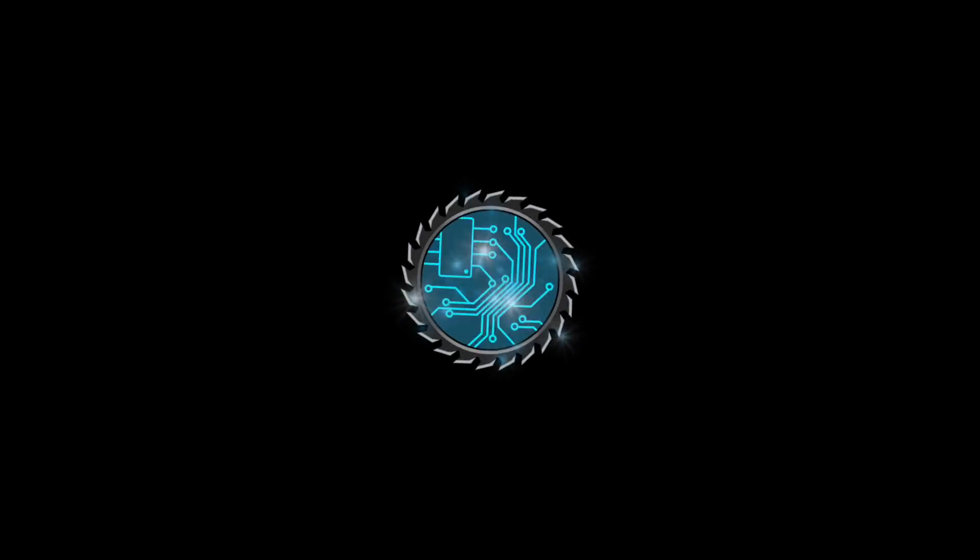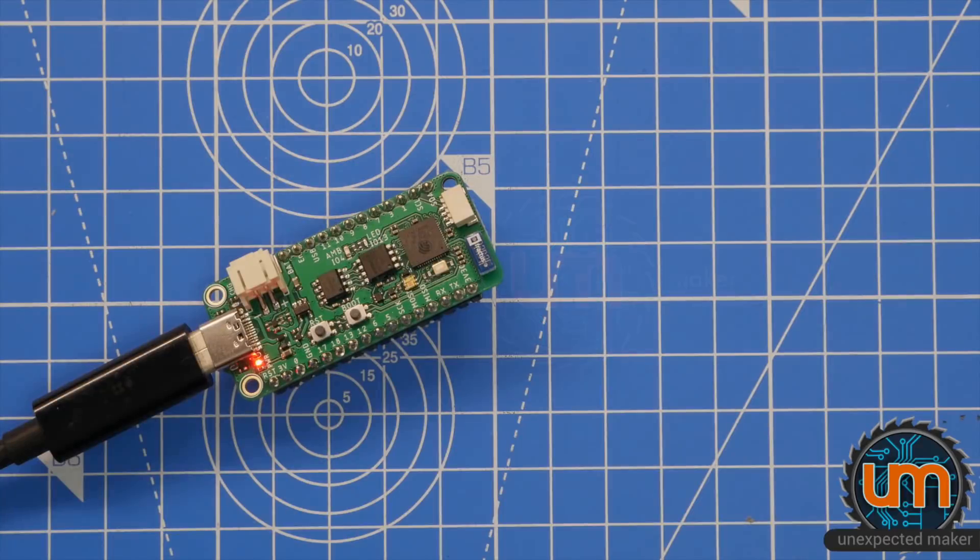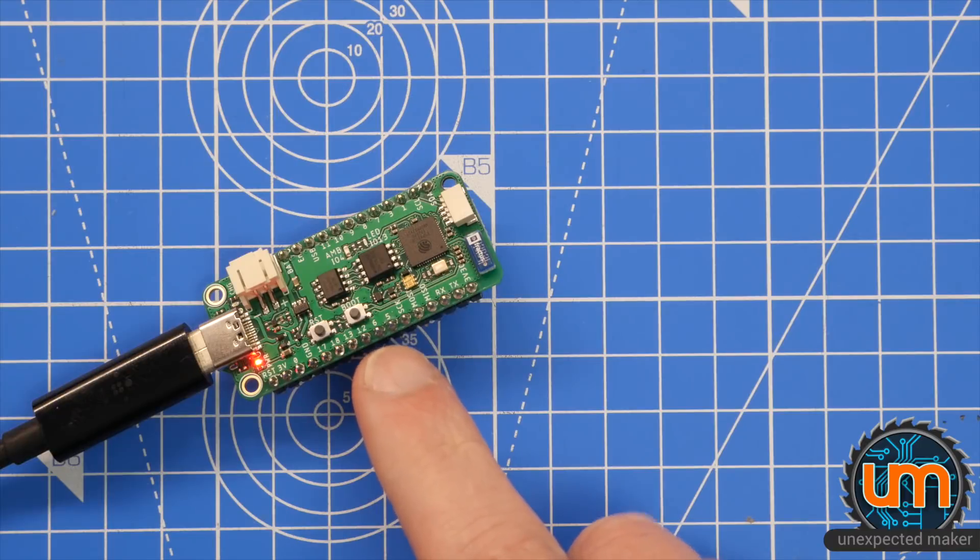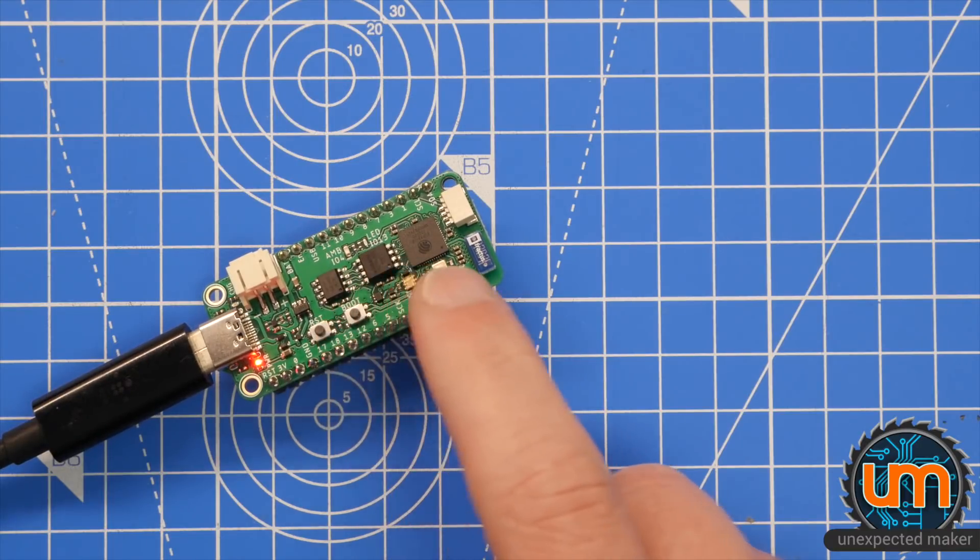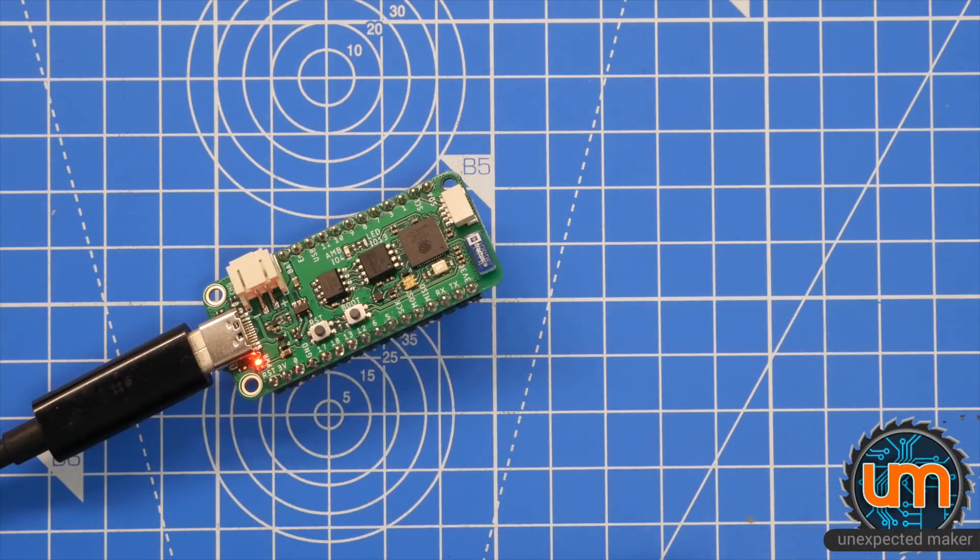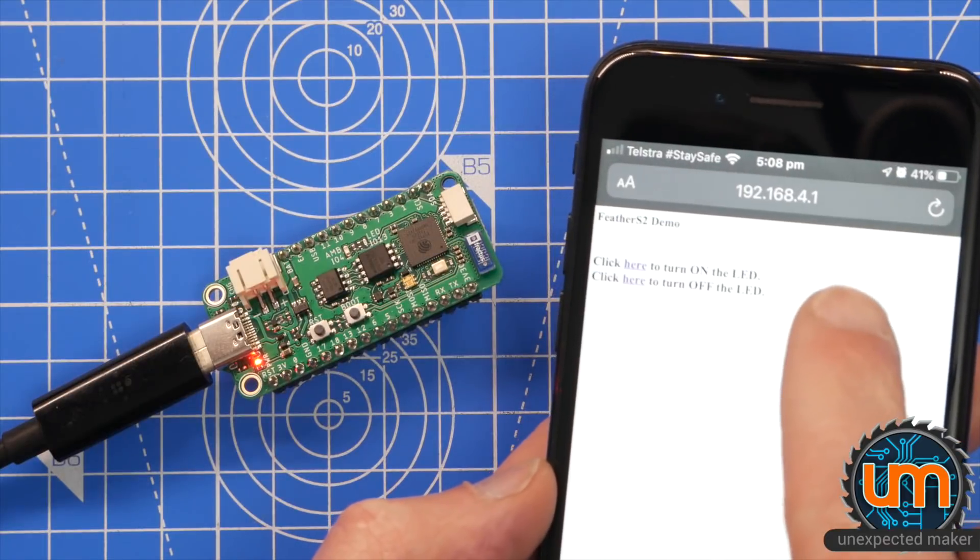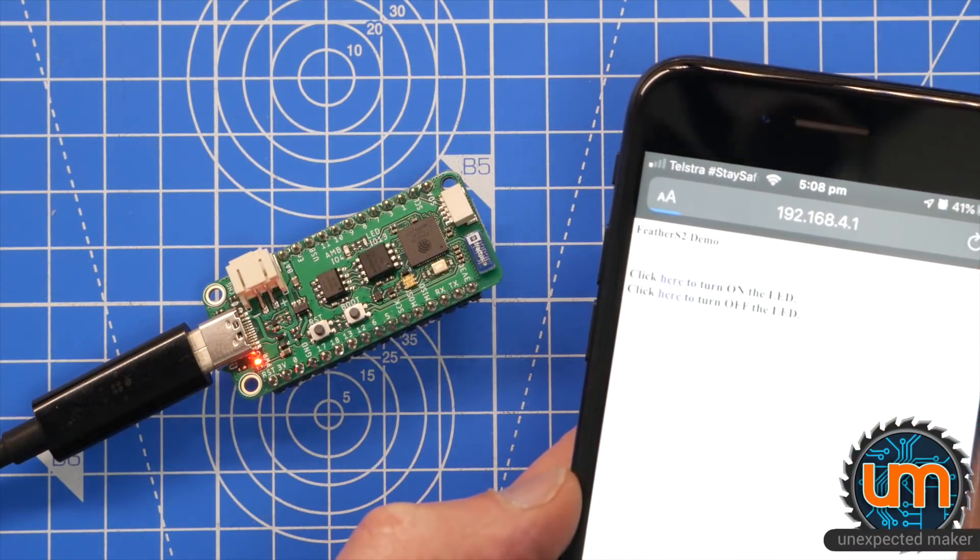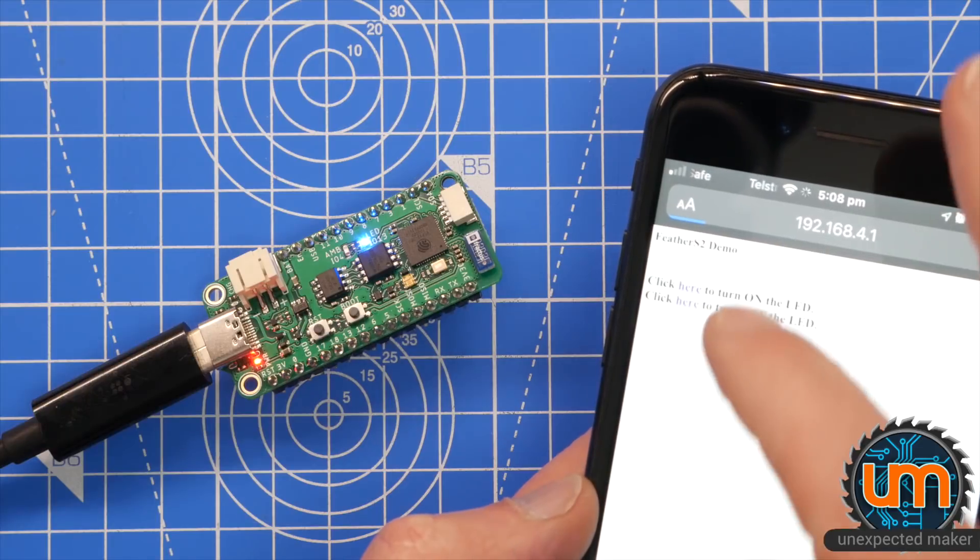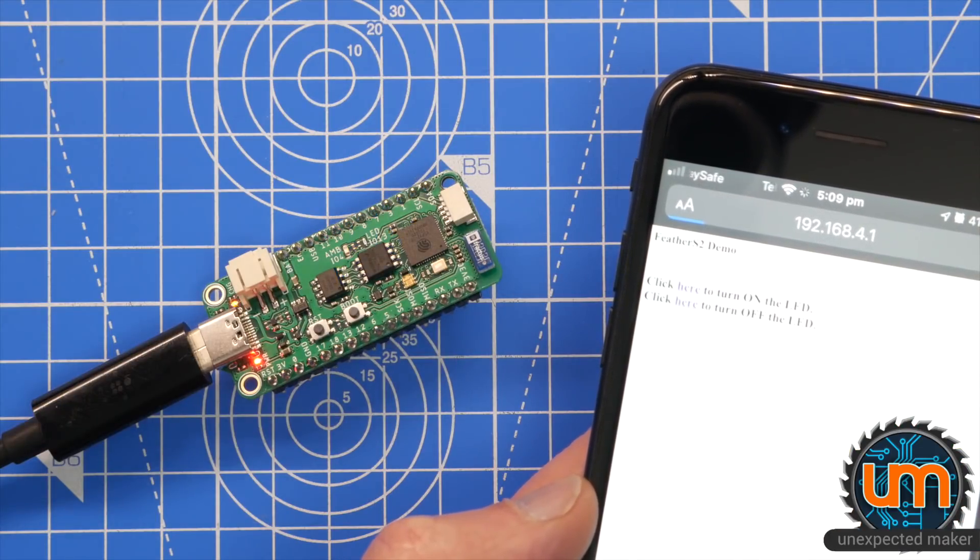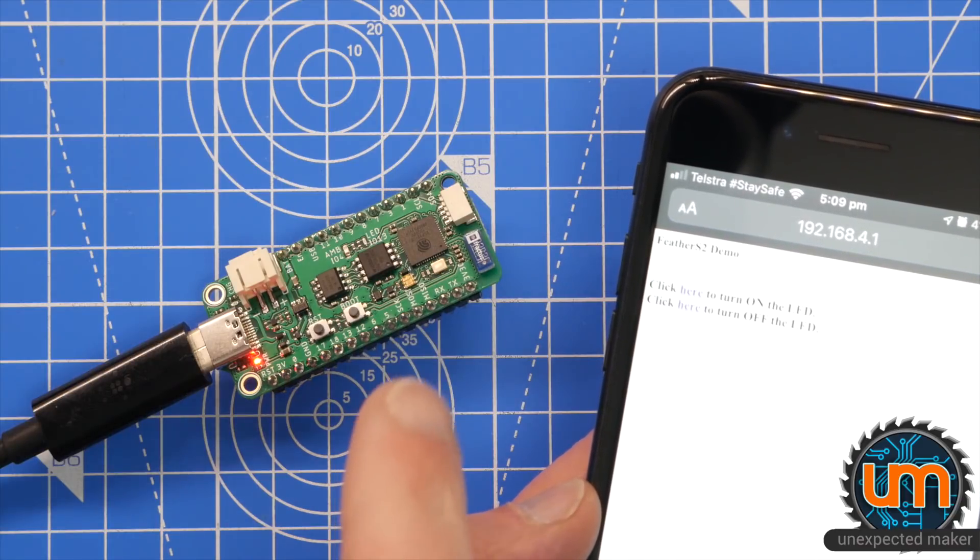ESP32-S2 Arduino support. It's here. Almost. I'm running the Arduino WiFi AP example on here. My Feather S2 has a blue LED on IO13, which is pretty common for the Adafruit boards. And as you can see here on my phone, I am browsing to that and I can click here to turn on the LED. And I can click here and turn the LED off.